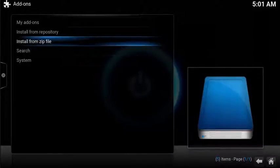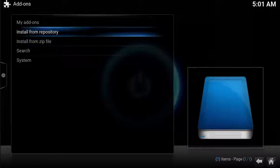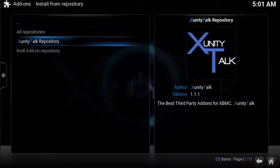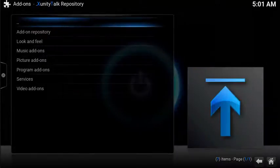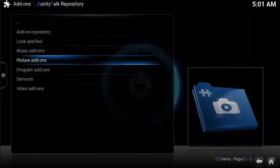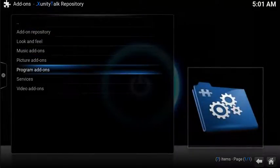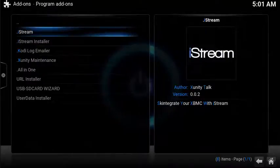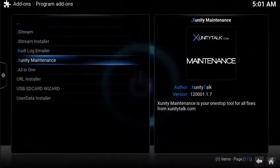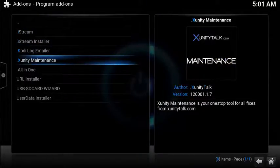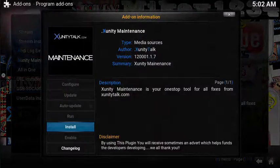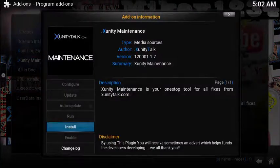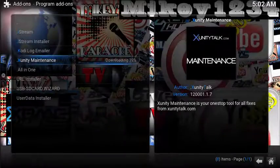Now to enable the program, select Install from Repository, choose xUnityTalk Repository, scroll down to Program Add-ons, scroll down and select dot xUnity Maintenance, then choose Install. After a few more moments the program will be enabled.